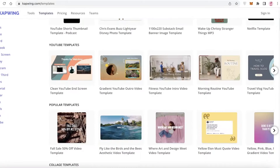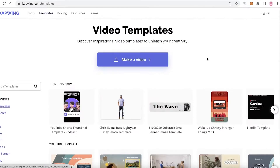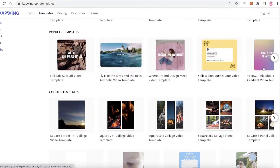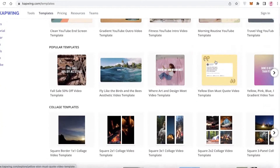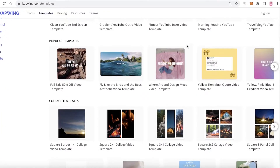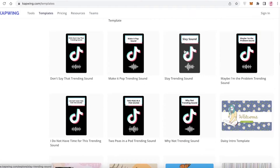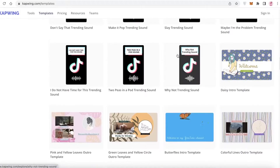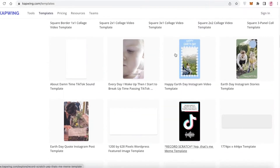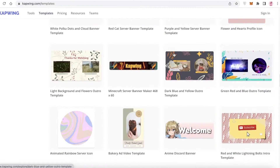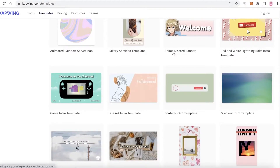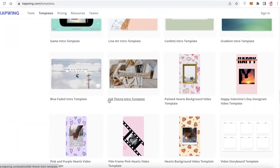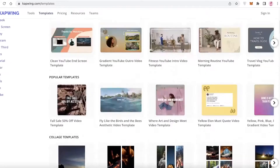They also have quite a few different video templates that you can get started with. So if you are not sure on how to get started with creating your own video, or not sure on exactly what you're looking for, you can easily use this editor to create these kinds of videos to decide what kind of video edit you want.